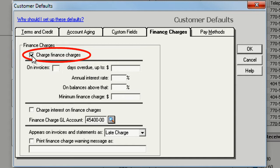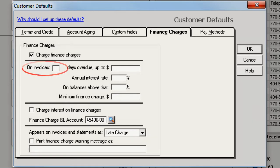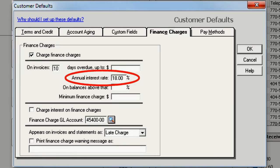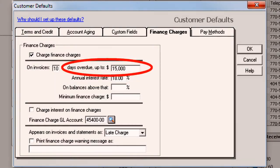Here's where you'll choose most of your finance charge settings. For example, let's say you give your customers a grace period of 10 days to pay their balance before you start calculating finance charges. You charge 18% on invoice balances up to $15,000.